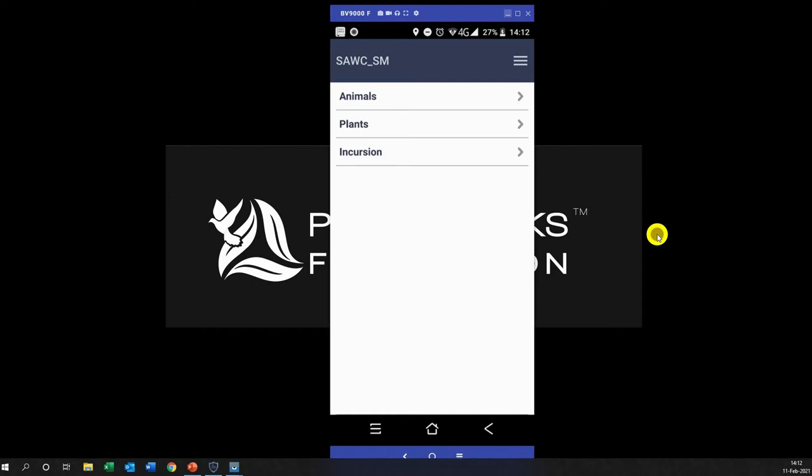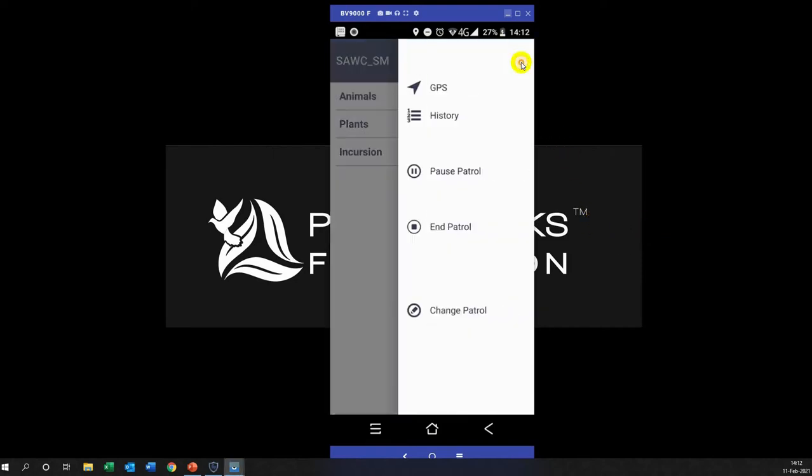If I click on these top three here, there's a whole bunch of icons here. When you are finished with patrol you click this button which ends the patrol. We will show you that a bit later. If you go on lunch break you can pause the patrol and then resume it. We will also show you that.